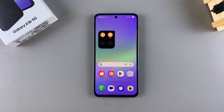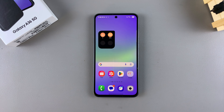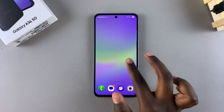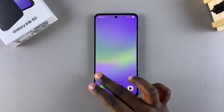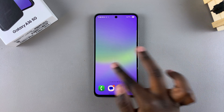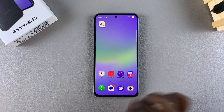In this video you'll learn how to delete home screen pages on your Samsung Galaxy A36. If you've accidentally added a lot of home screen pages or you want to get rid of some, then this is what you need to do.